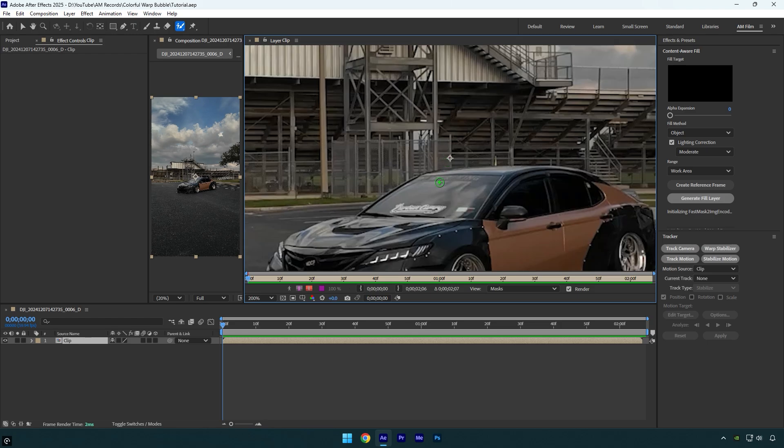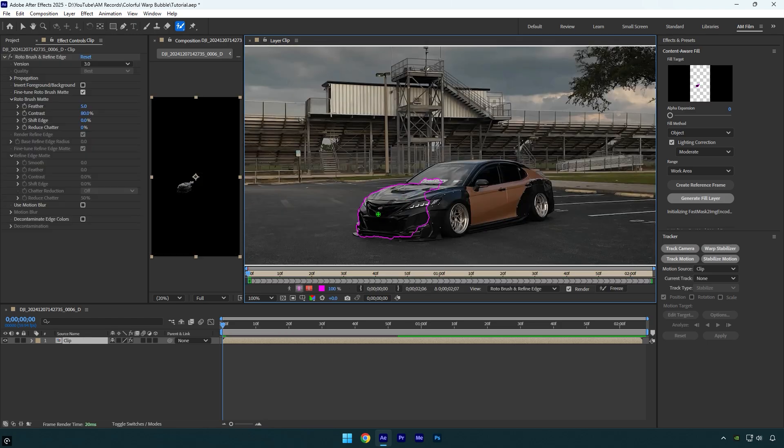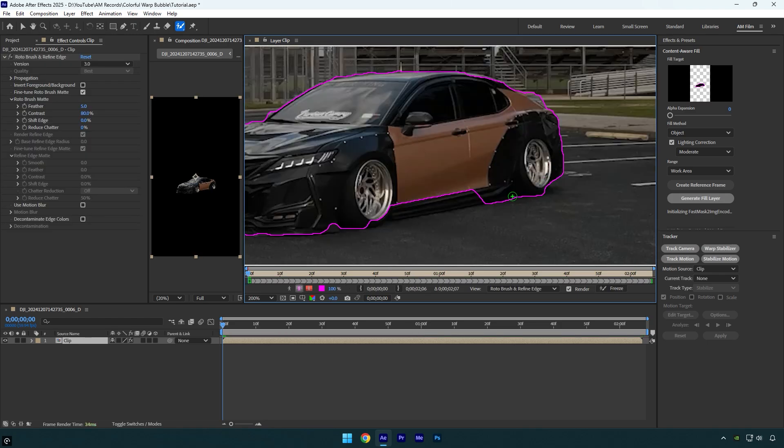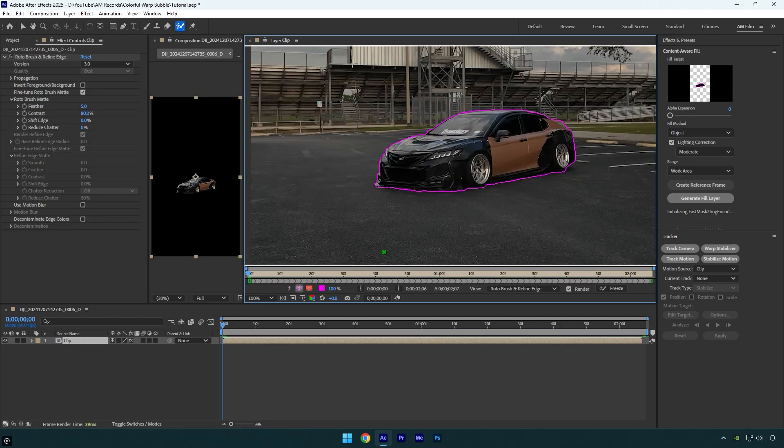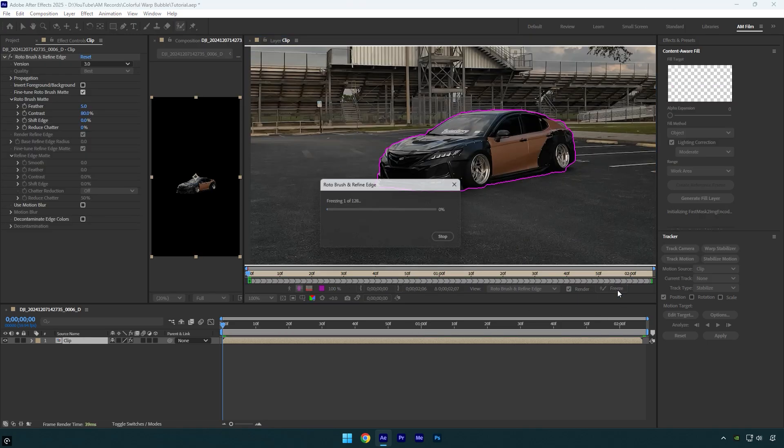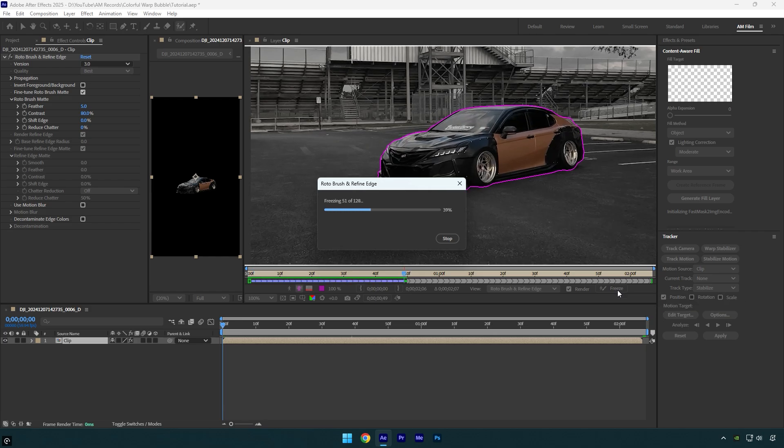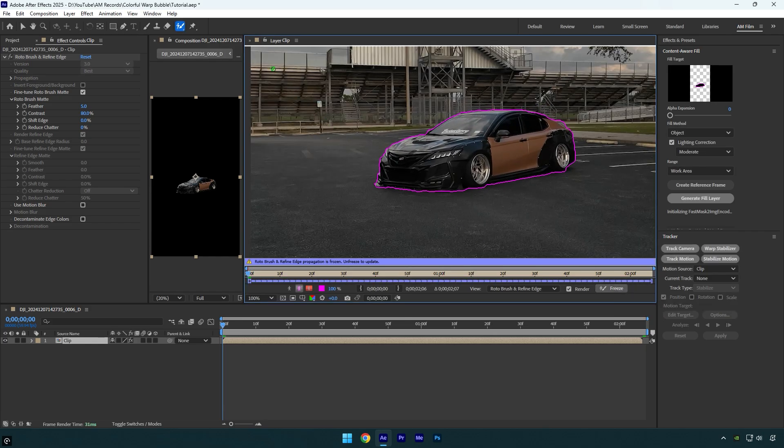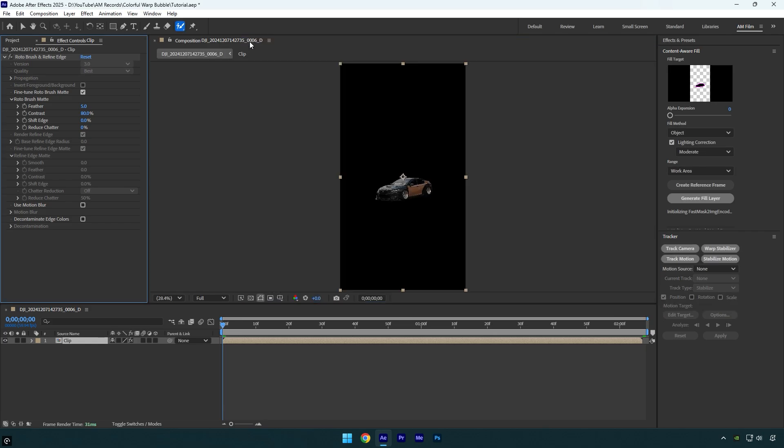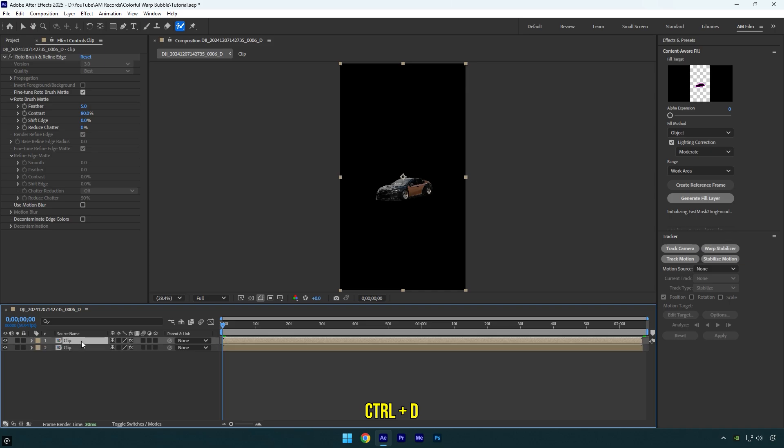Make sure to rotoscope the car as smooth as possible. Once you are done, click on Freeze button. As the freezing is done, we can close the rotoscoping window and go back to our main composition. Let's duplicate the clip two times.